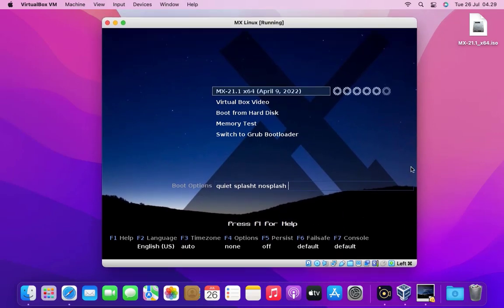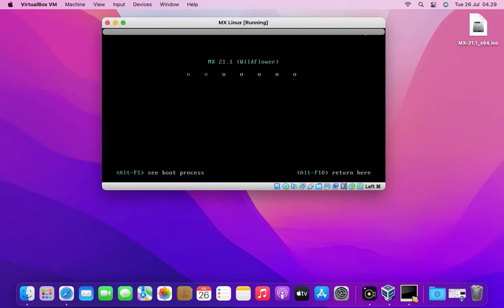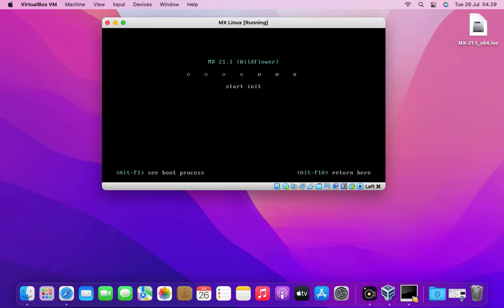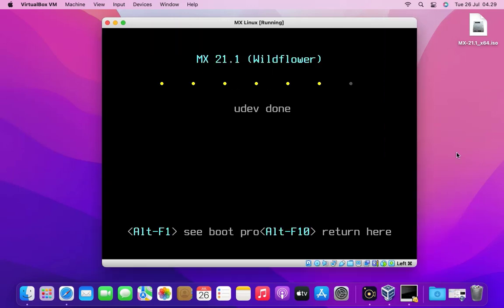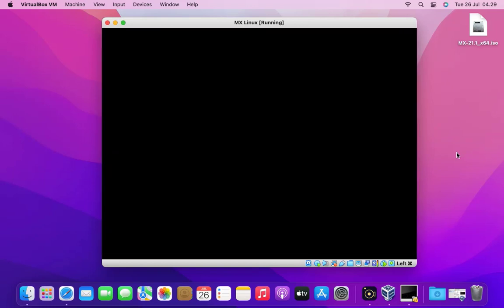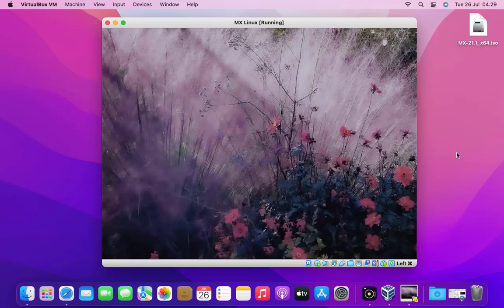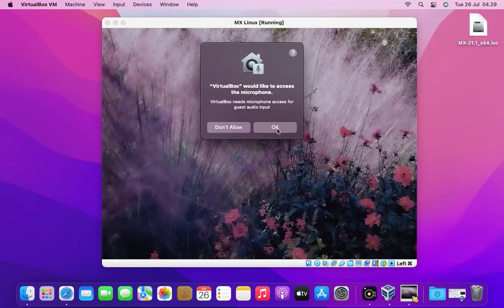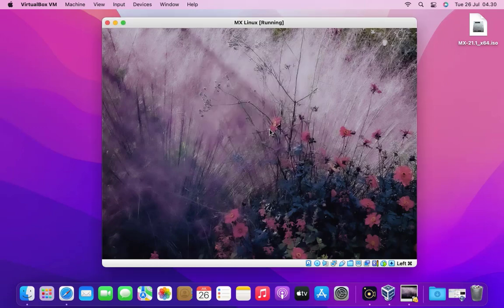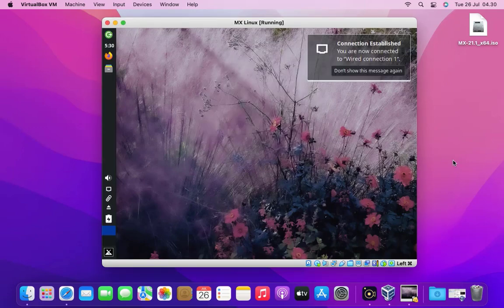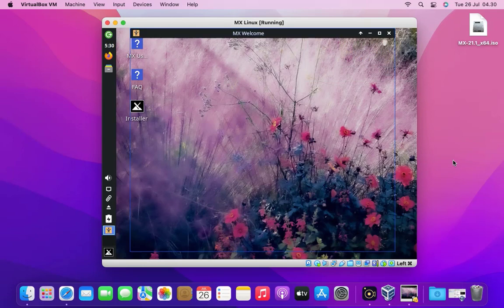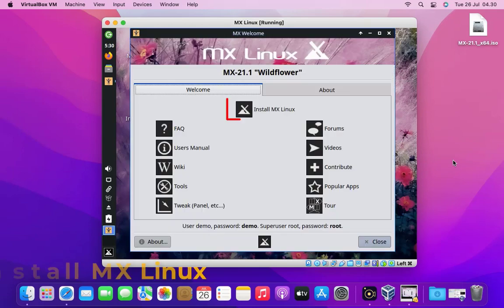Now hit enter to start the MX Linux installation in VirtualBox. We need to grant access to VirtualBox to access microphones so click OK button. Now to start the installation of MX Linux click install MX Linux.